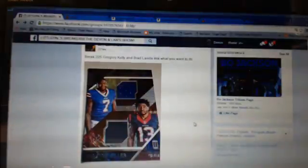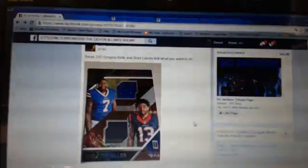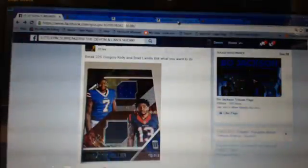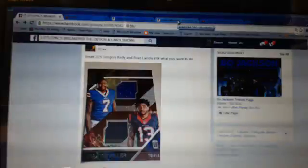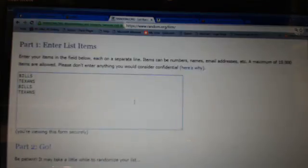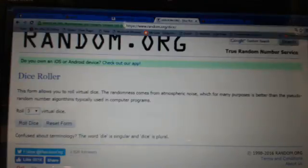I'm going to put Bills and Texans in random.org. I'm going to put them in there two times. We're going to randomize and see who wins this card. I got the teams in: Bills, Texans, Bills, and Texans. We're going to go to the dice.